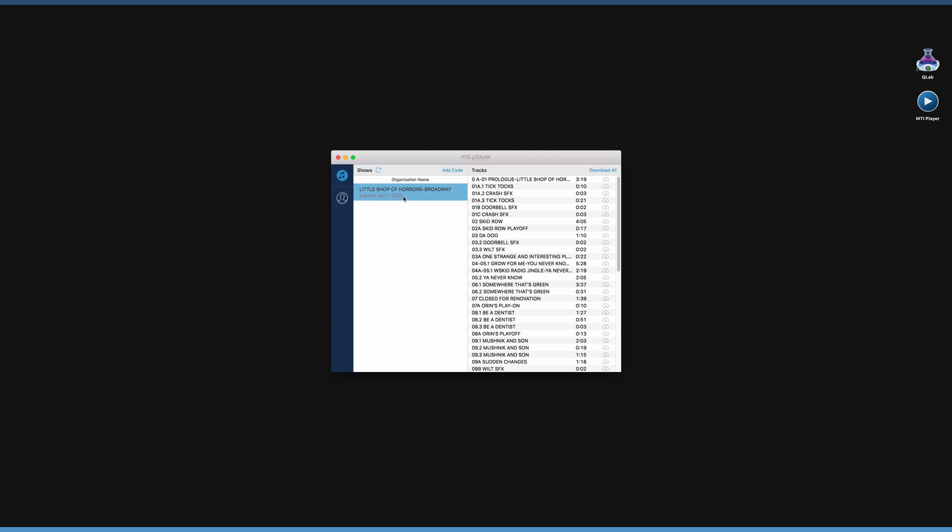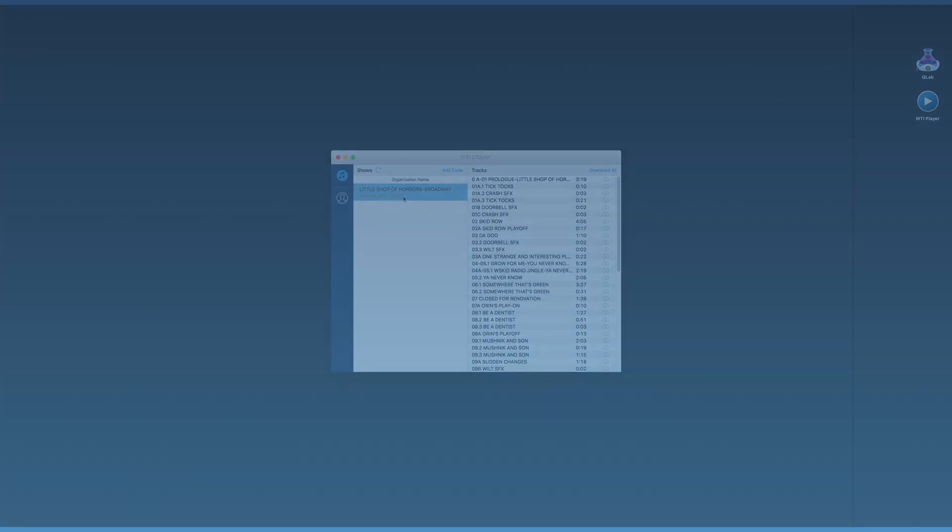To download all of the tracks, click Download All up near the top of the screen. Once the tracks have been downloaded, Internet connection is not needed to play the tracks.